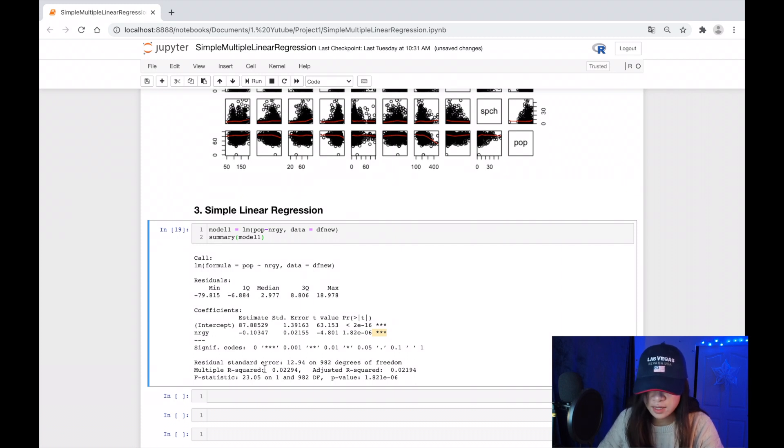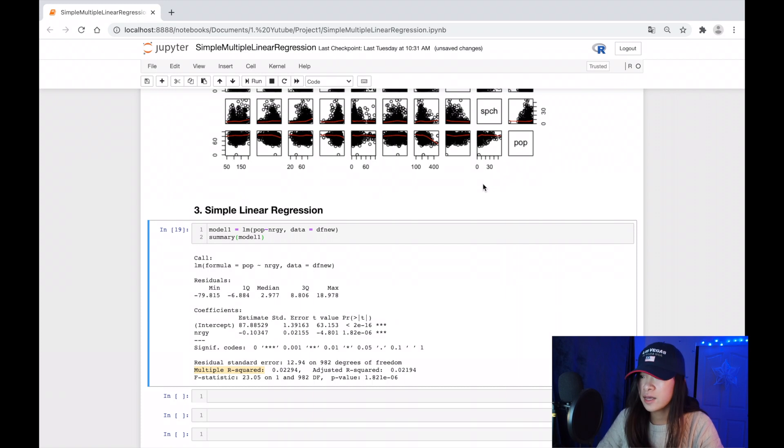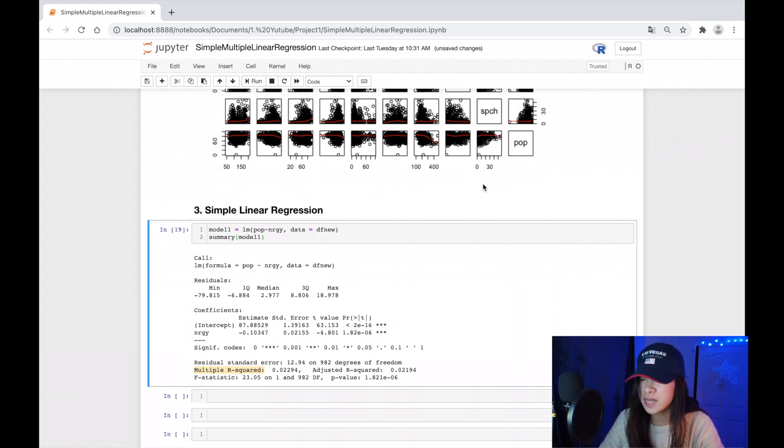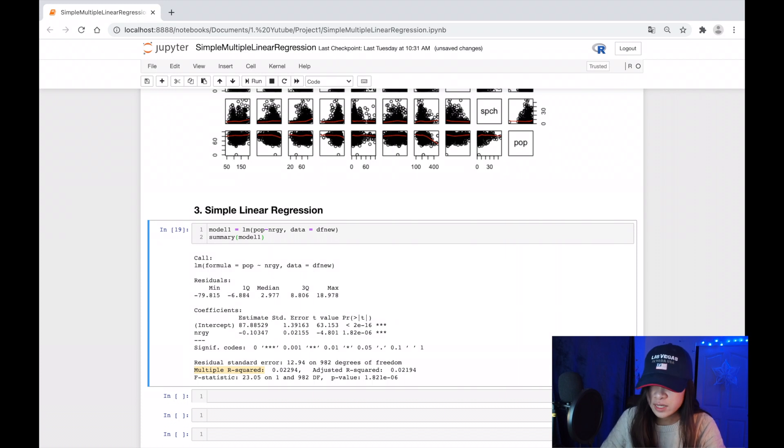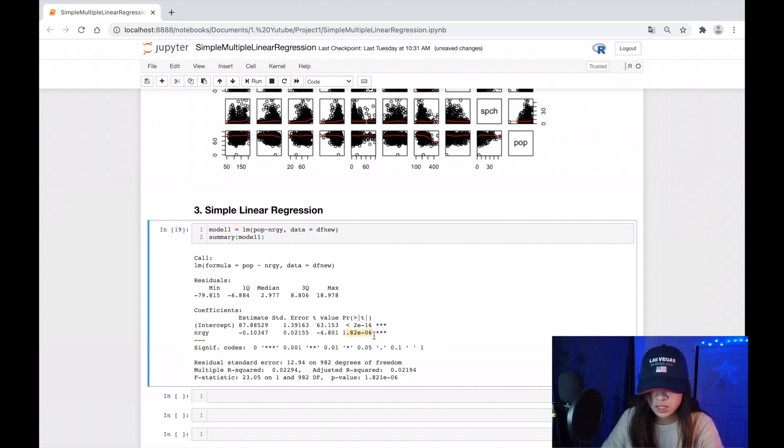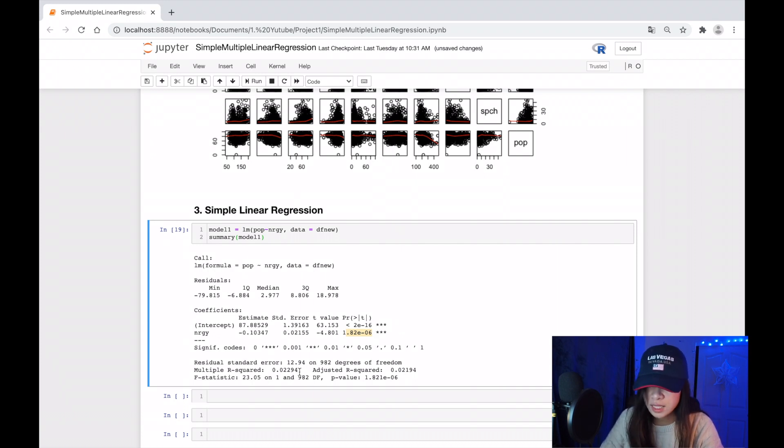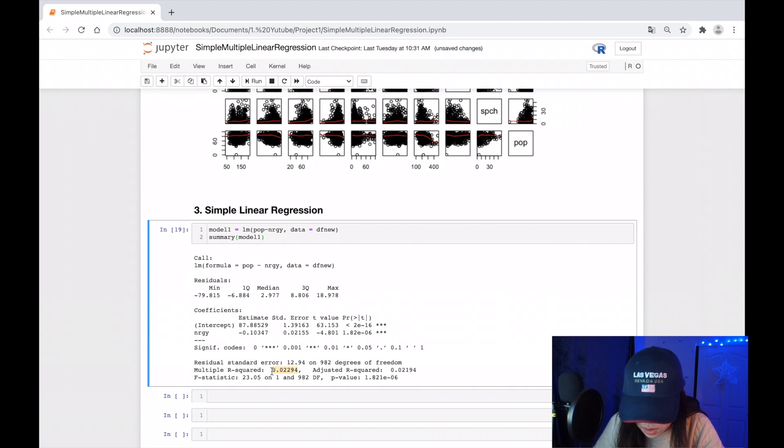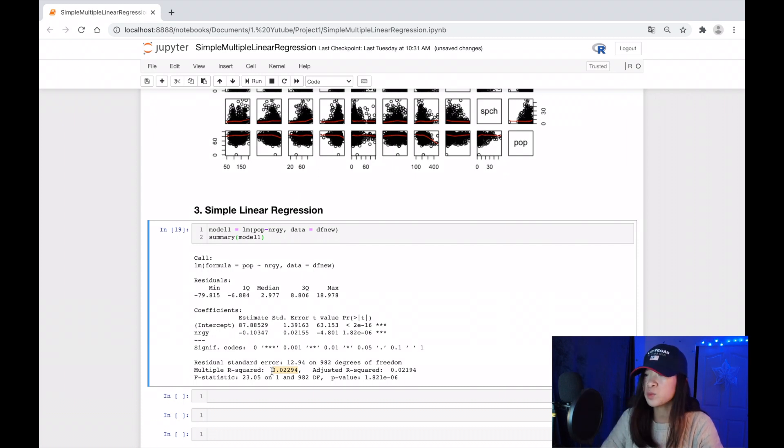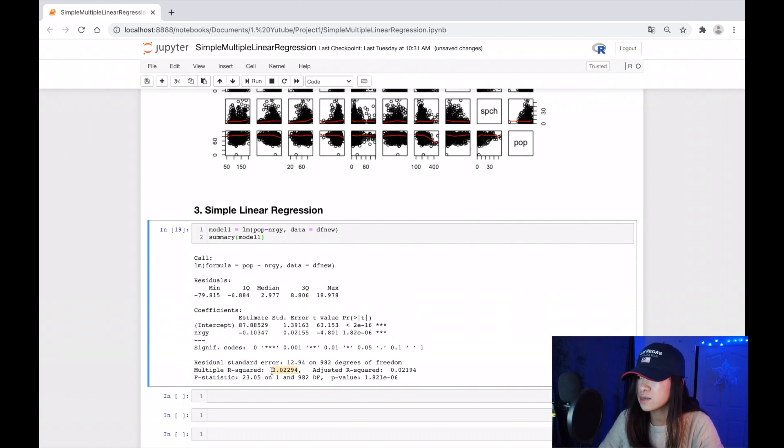In general, we want our p-value to be lower than 0.05, and in our case it's really small, which is good. And the R-squared is close to one, but in this it's just 0.02, which is really small, which is not good. But it means that the energy can explain 2.3% of the popularity.